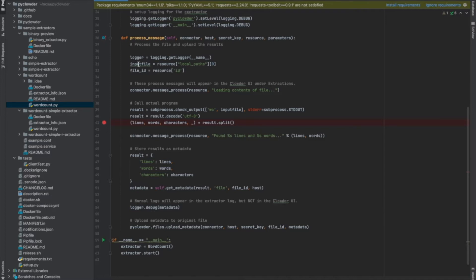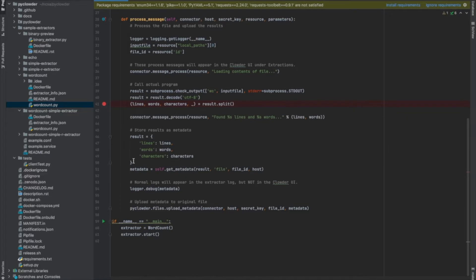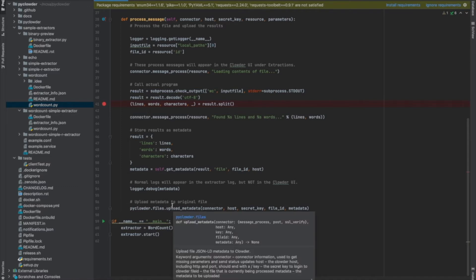We notice that it takes the input file — it's the local path. The file ID is the ID of the resource coming in. We use the subprocess module to check output using a command, and that goes to standard out. Basically, we split the results into lines, words, and characters, and create a dictionary with the result. The getMetadata method formats the metadata properly so we can upload it and attach it to the file. That's what happens in the PyClouder files uploadMetadata method — this uploads the metadata and attaches it to the file so it will appear in Clowder.